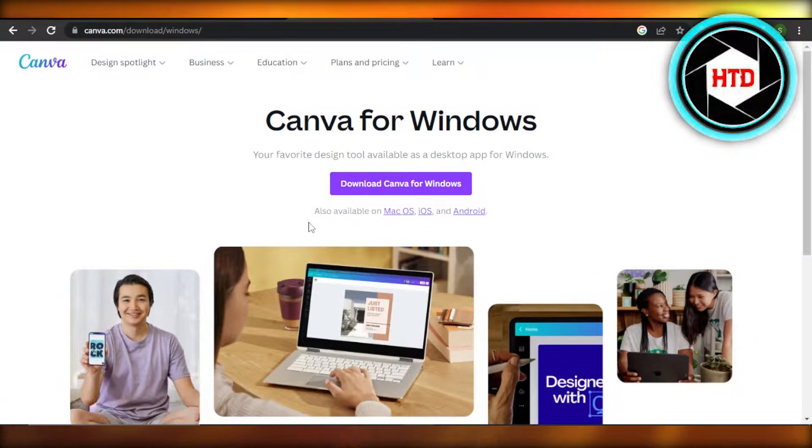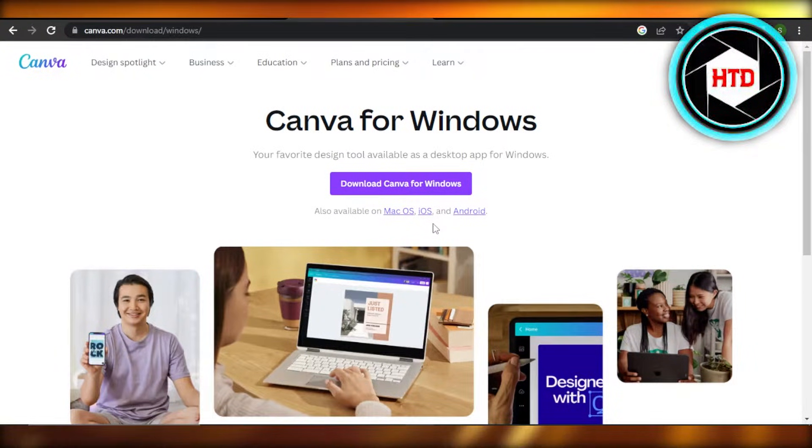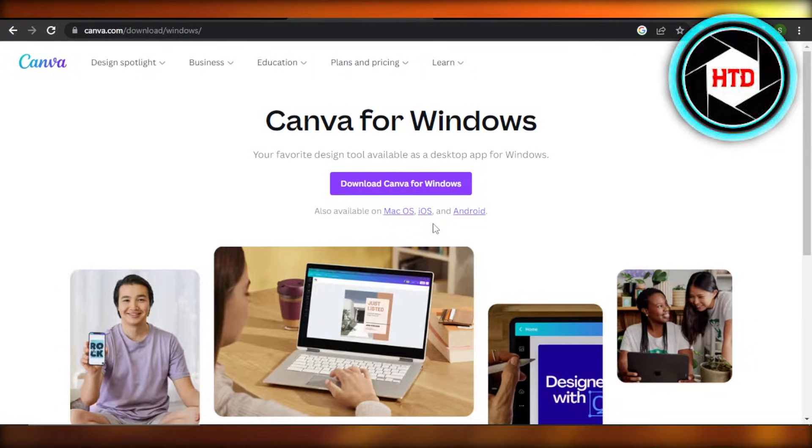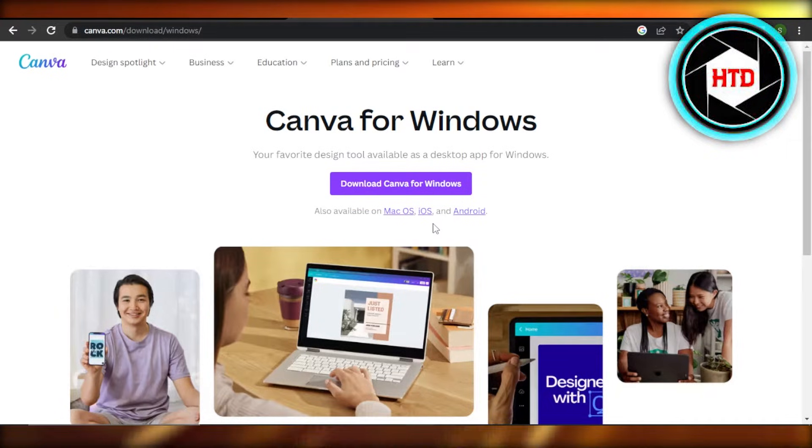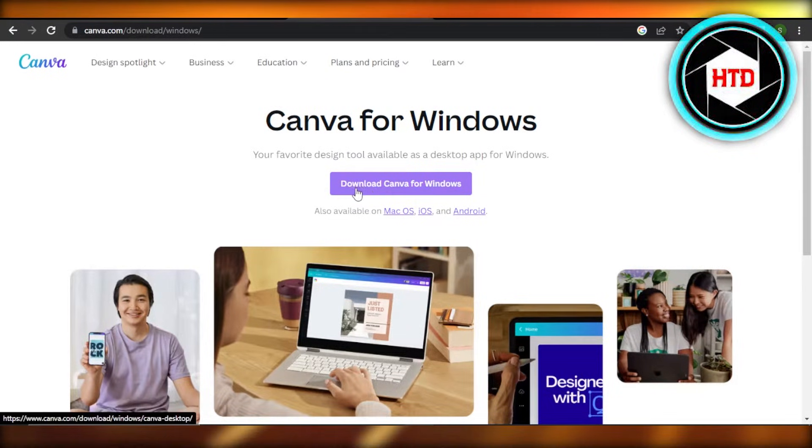You can see it is also available for Mac OS, iOS, and Android, so we can download Canva on our desktop and on our mobile phone as well. Canva for Windows - you will see the option here.